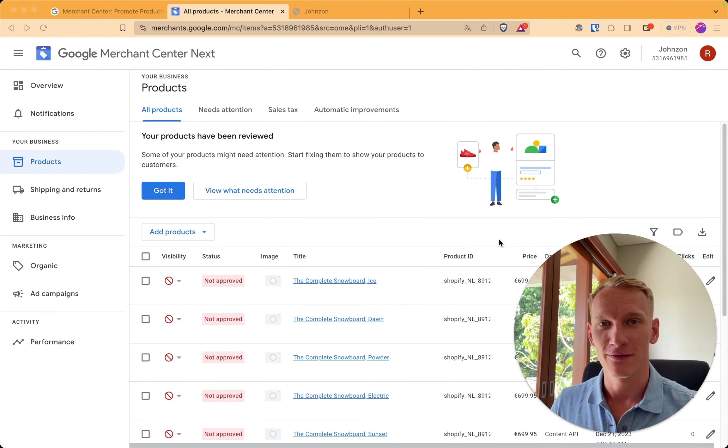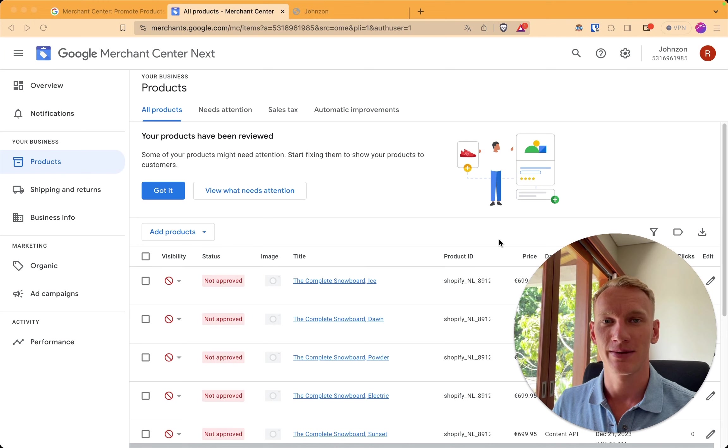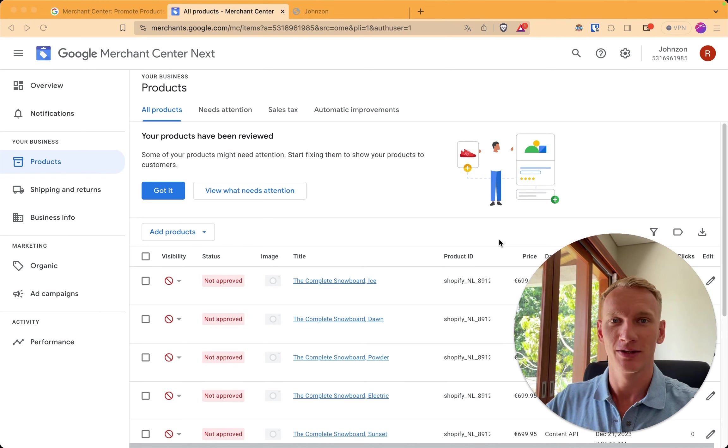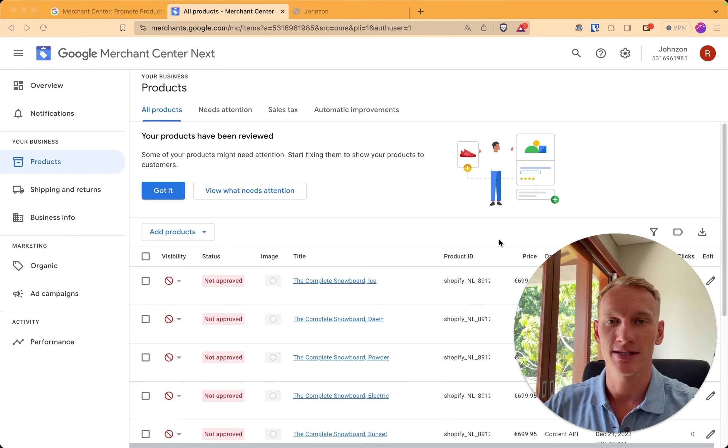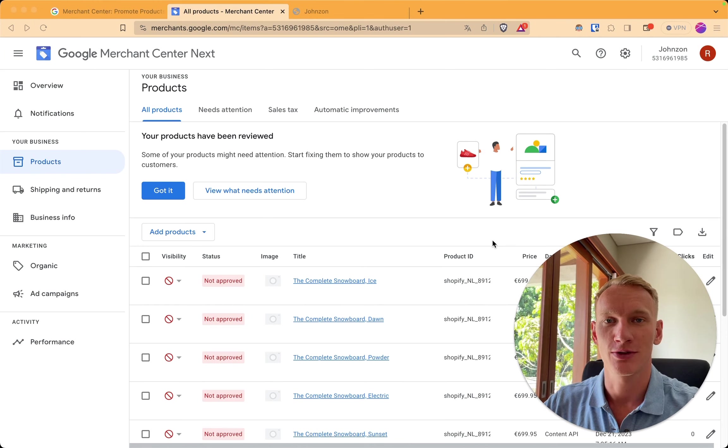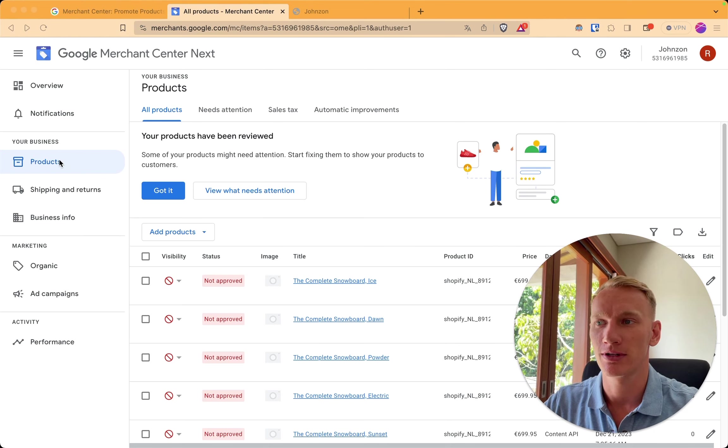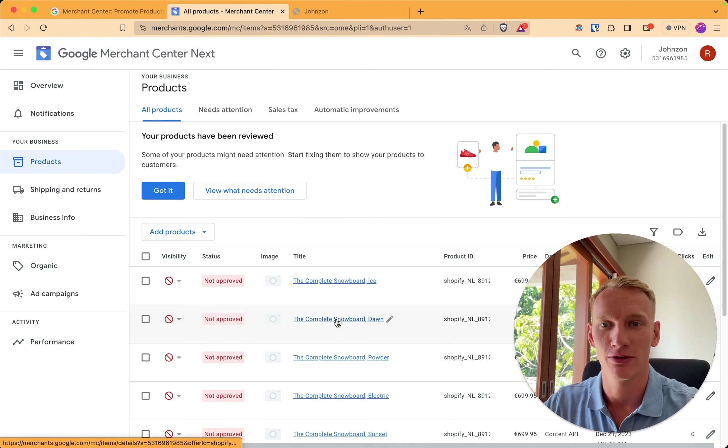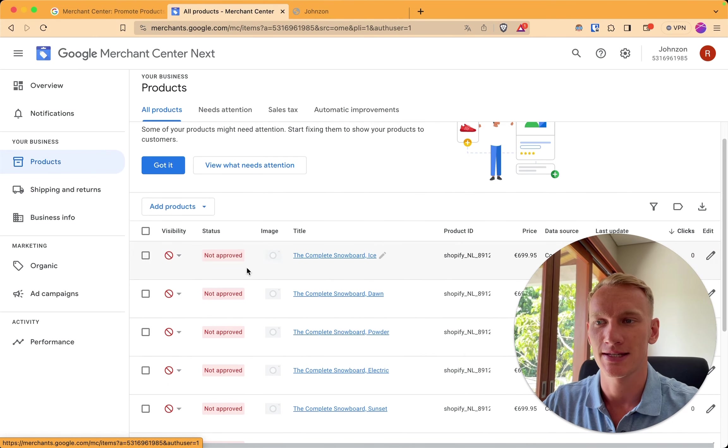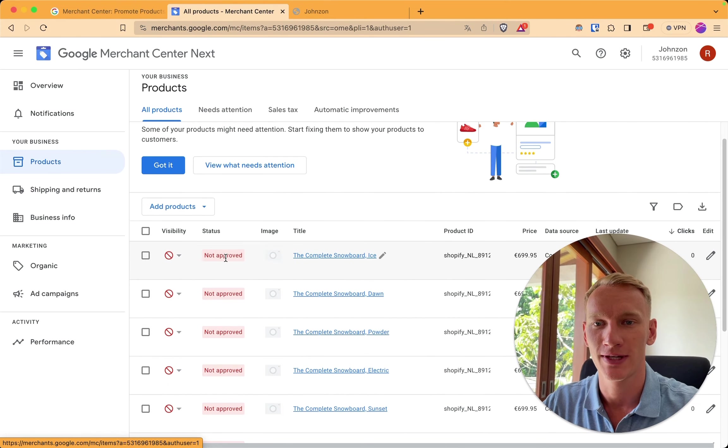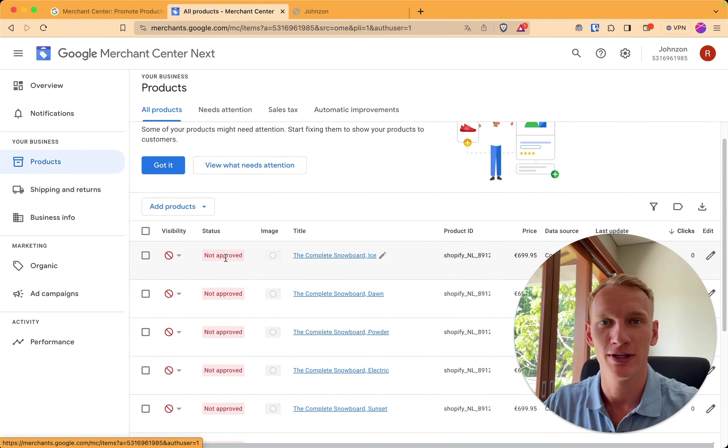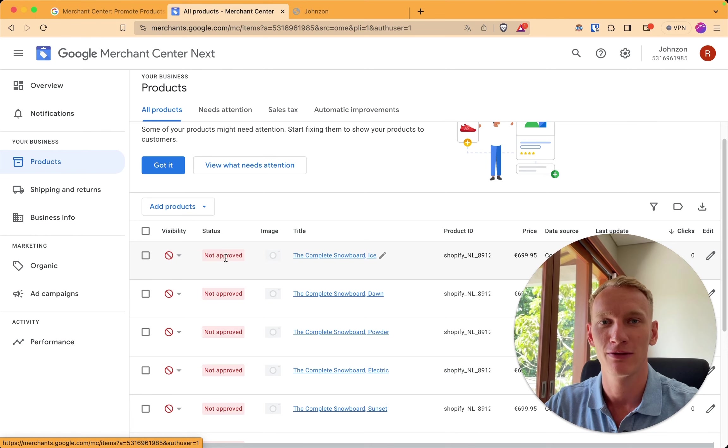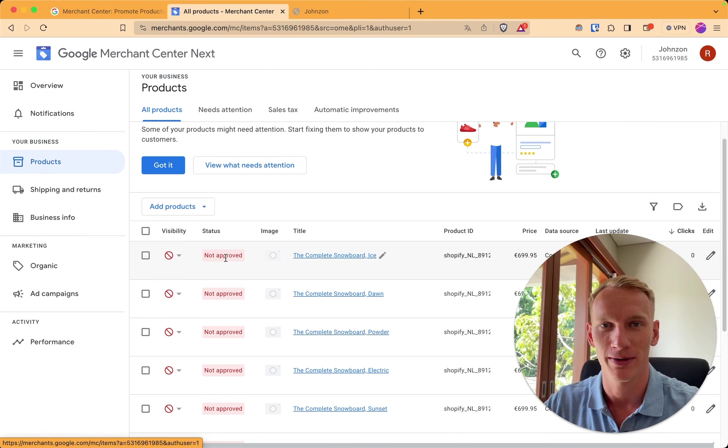So as an early sign of success that Symprosis is successfully sending the products to merchant center, you can switch over back to the merchant center. And under the products tab, you can see the products that you have in your website right here. Now you can see they are not approved yet because it takes 1 to 3 days for merchant center to verify the products and make them ready for Google shopping. So this is the exact strategy what we use in our agency to connect Shopify with Google merchant center successfully.